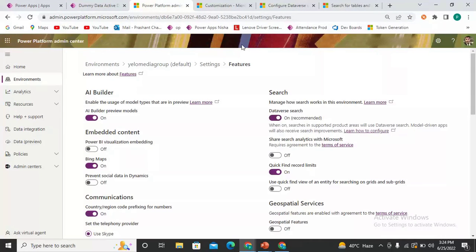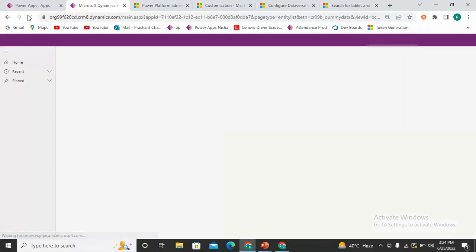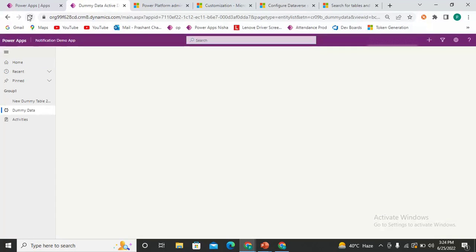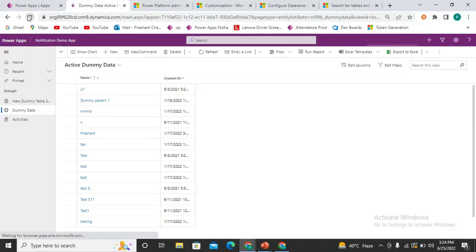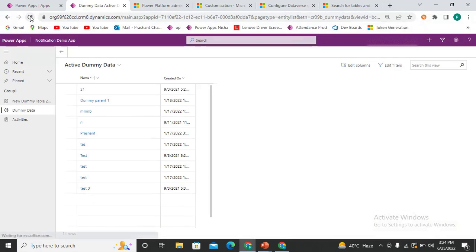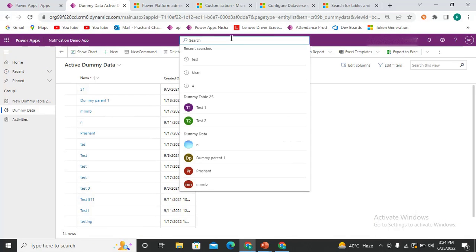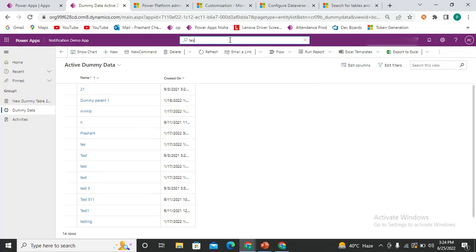It is already enabled now, so let's try to search. It's not working right now — the system sometimes takes a little time to reflect the changes.